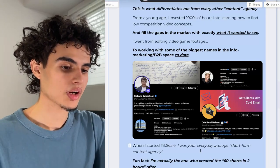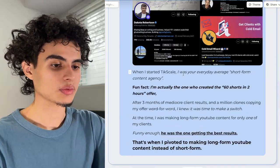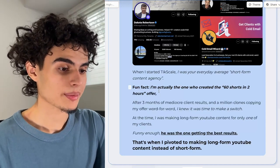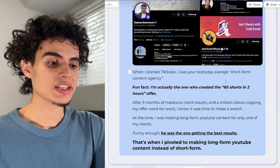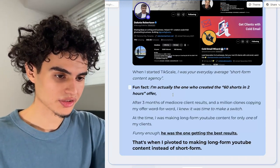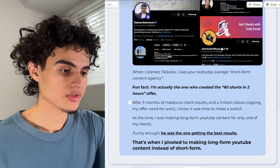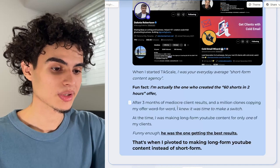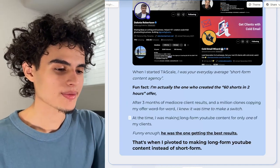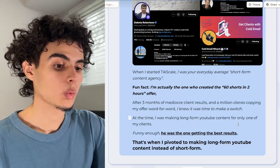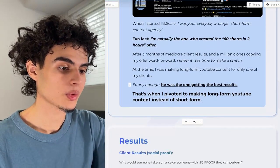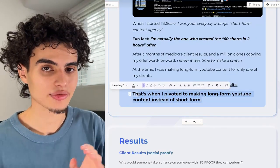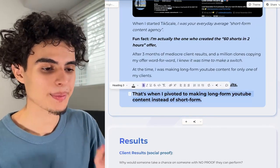I have a screenshot of some people I work with. Then I said: 'When I started TickScale, I was your everyday average short form content agency. I'm actually the one who created the popular 60 shorts in two hours offer. After three months of mediocre client results and a million clones copying my offer word for word, I knew it was time to make a switch. I pivoted to making long form YouTube content instead of short form as the main priority.'